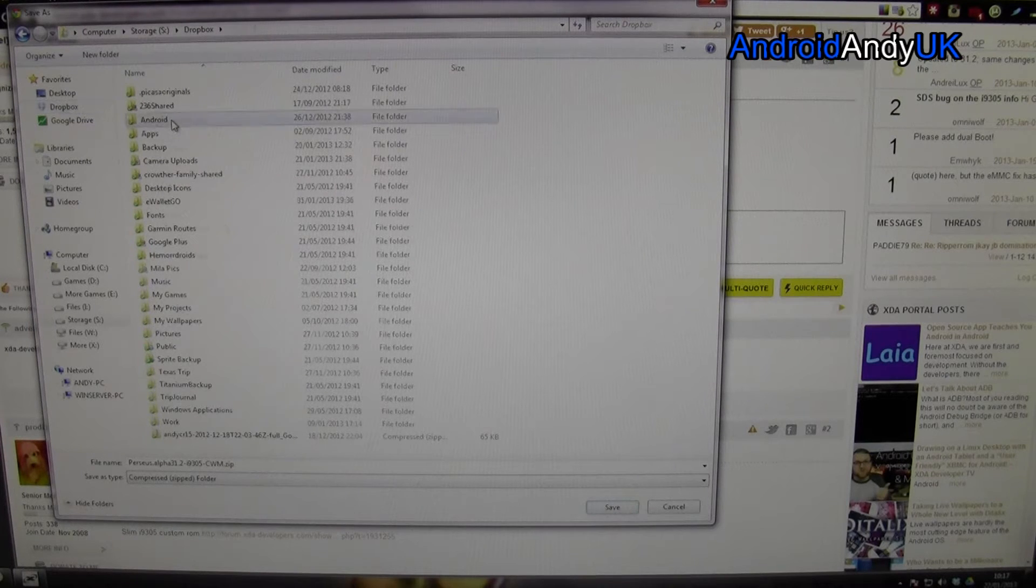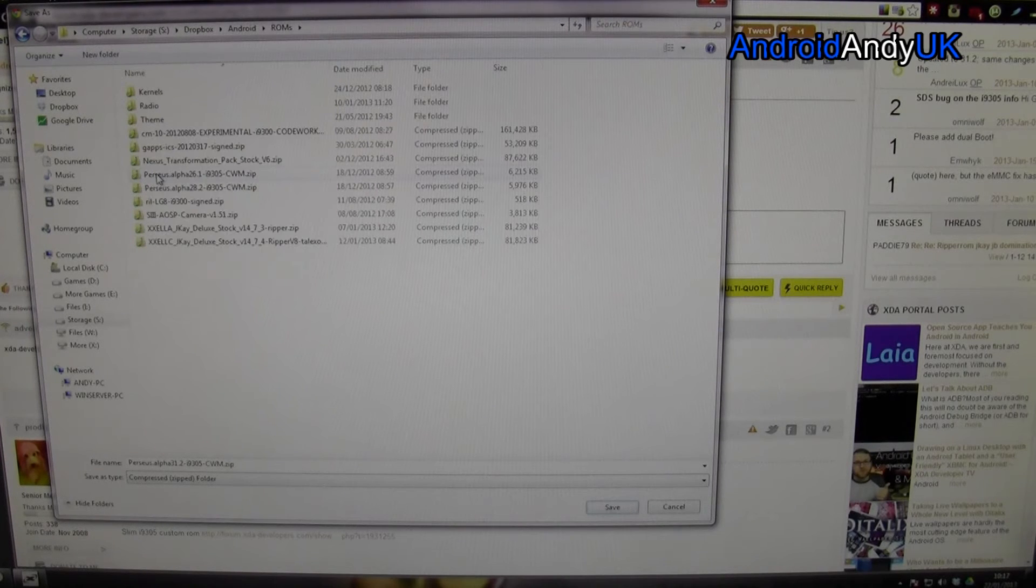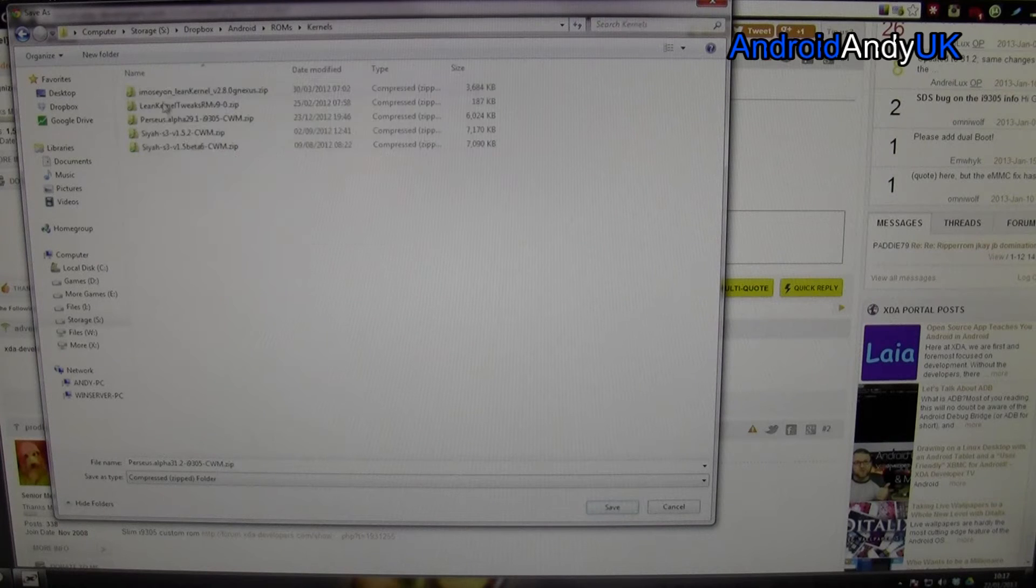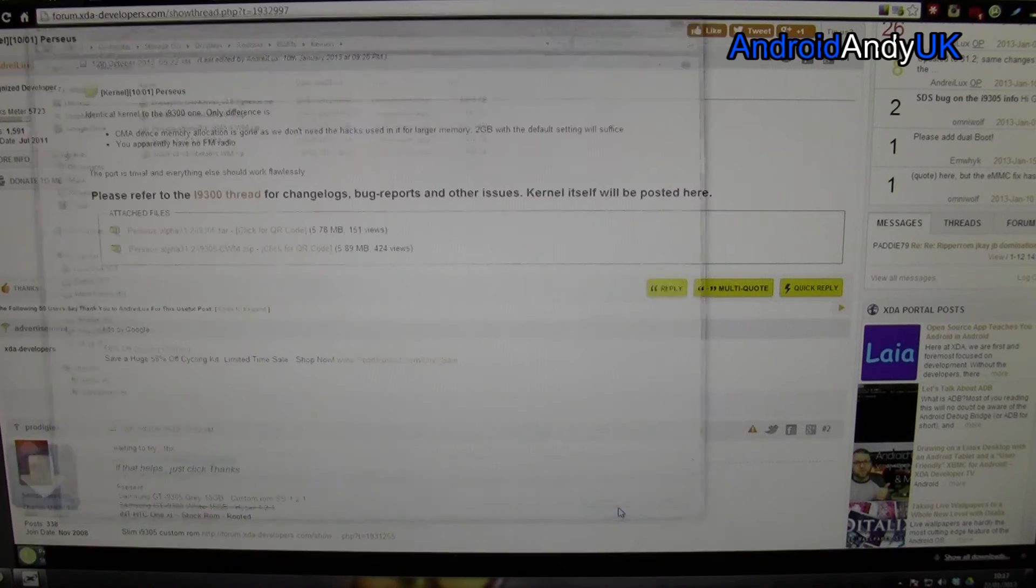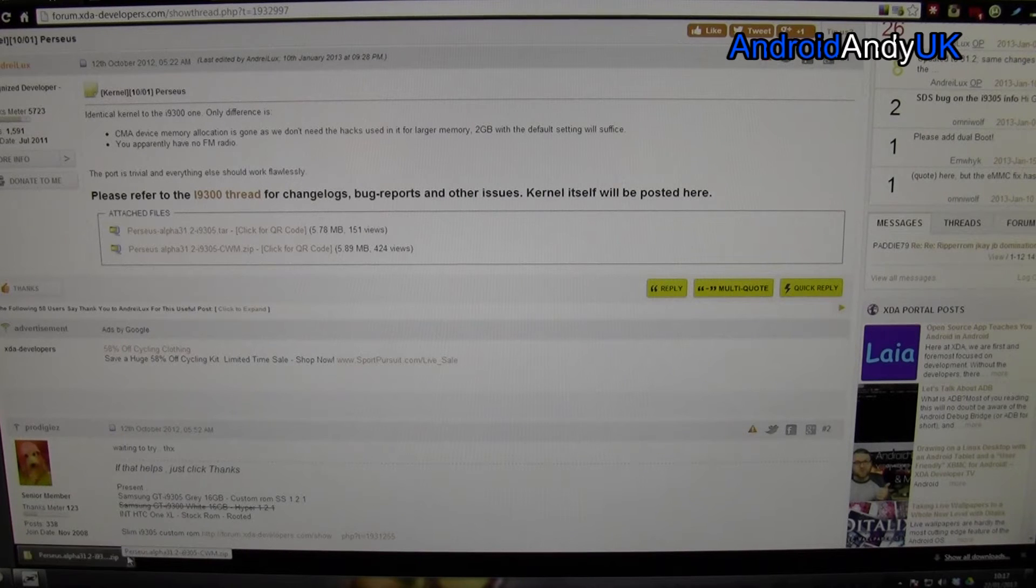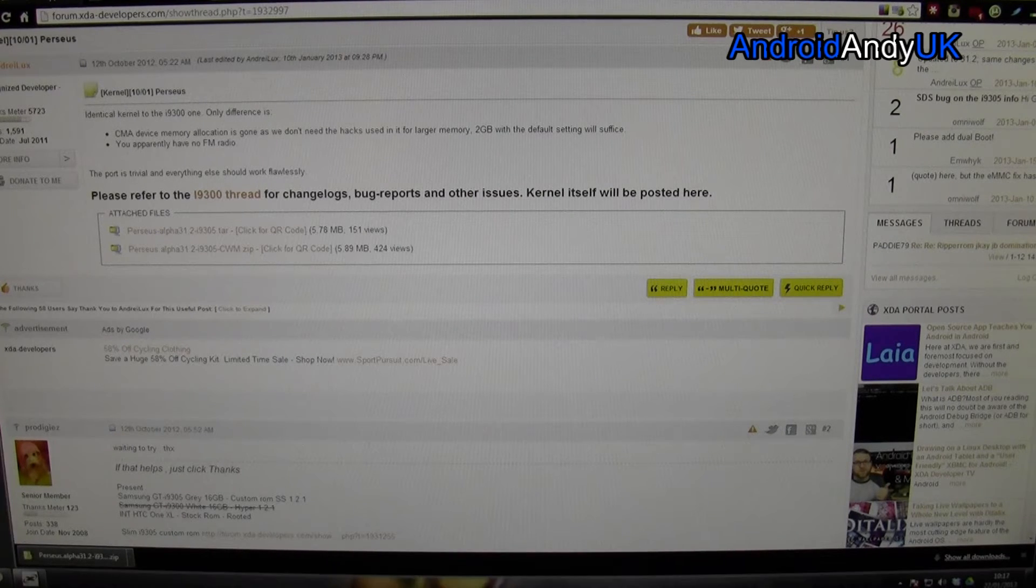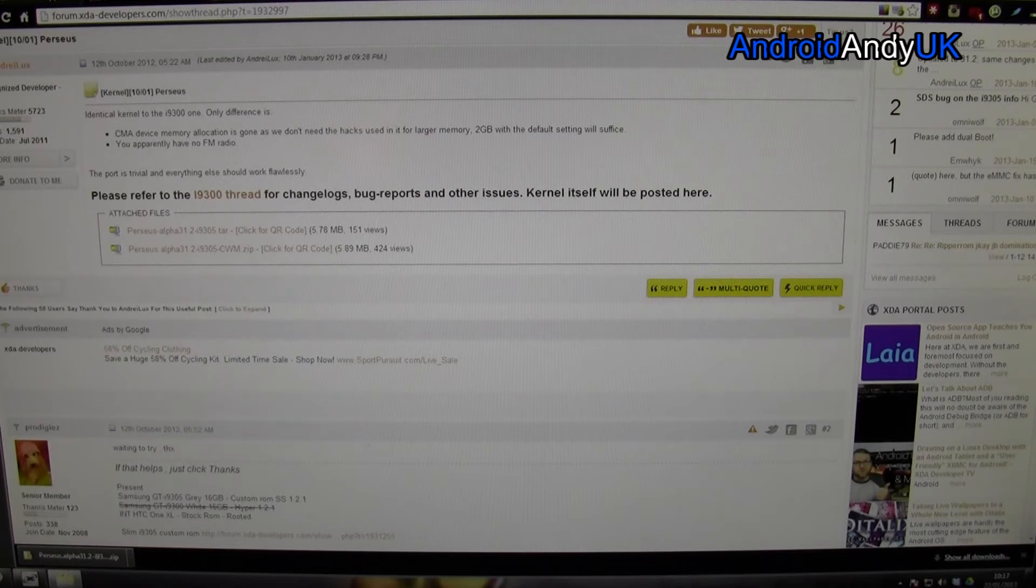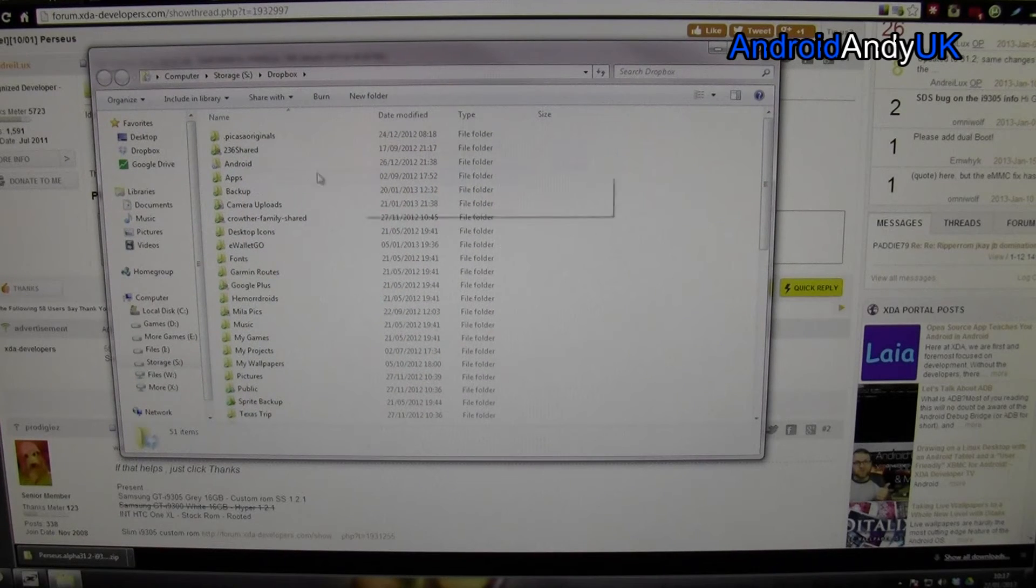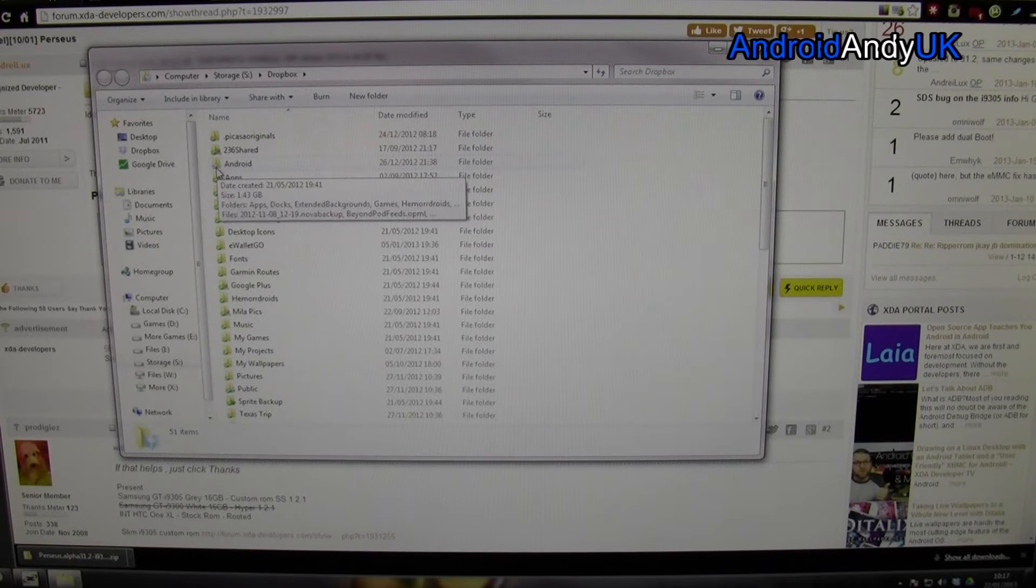These are all my folders stored sort of in the cloud, but also synced in real time to my computer. So, I'm going to go to Android, and I go to ROMs, Kernels, and you can see a few others already there. So, I'm going to click Save. So, it's saving it in there, and it's actually already downloaded it.